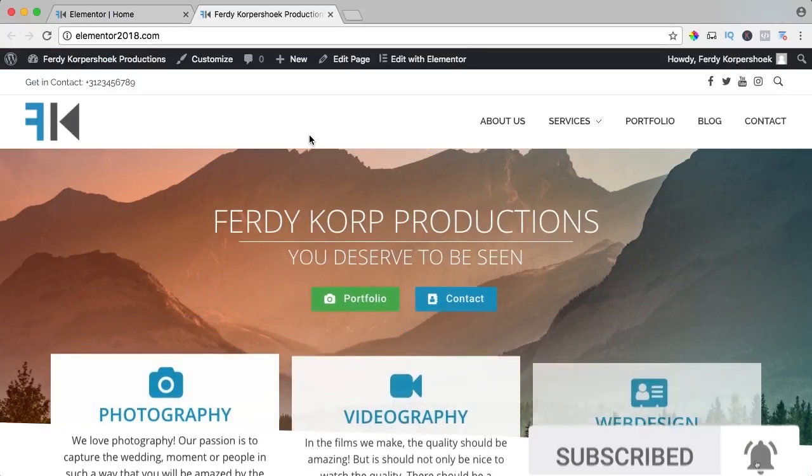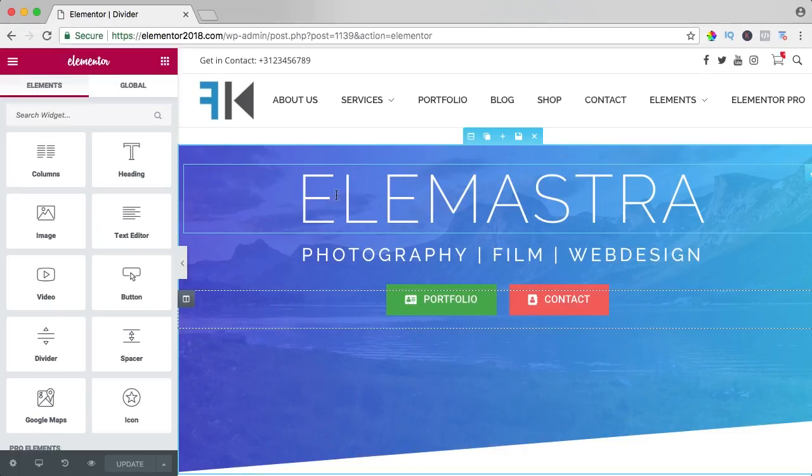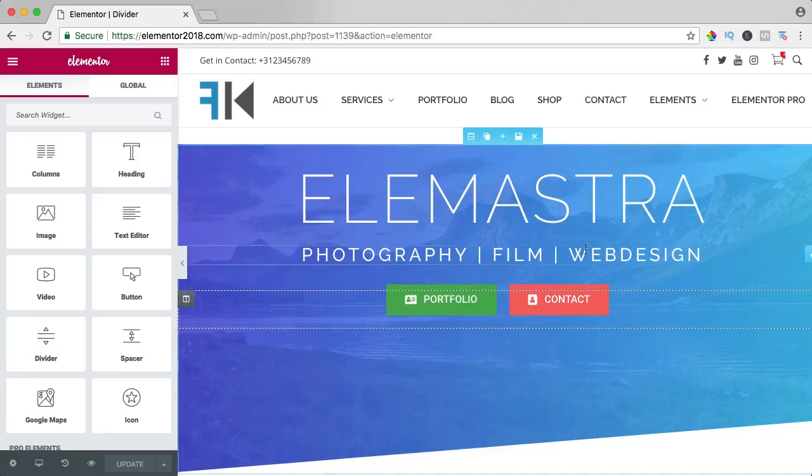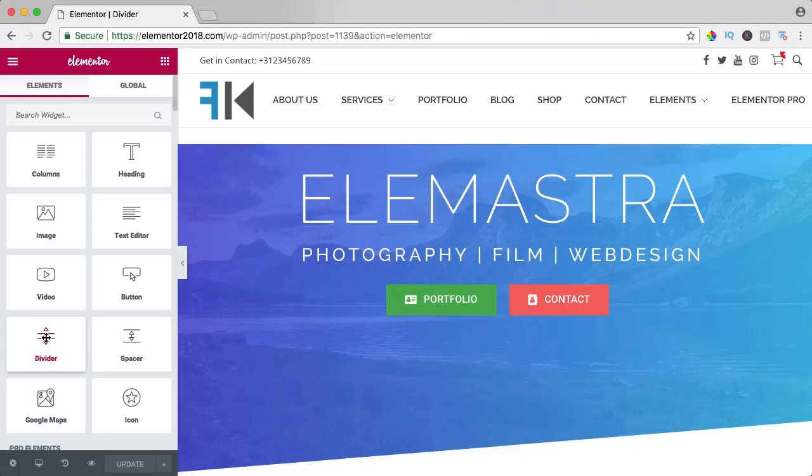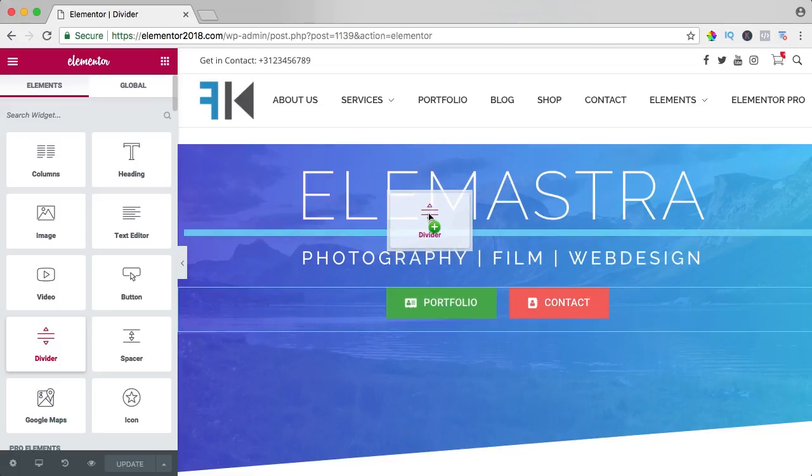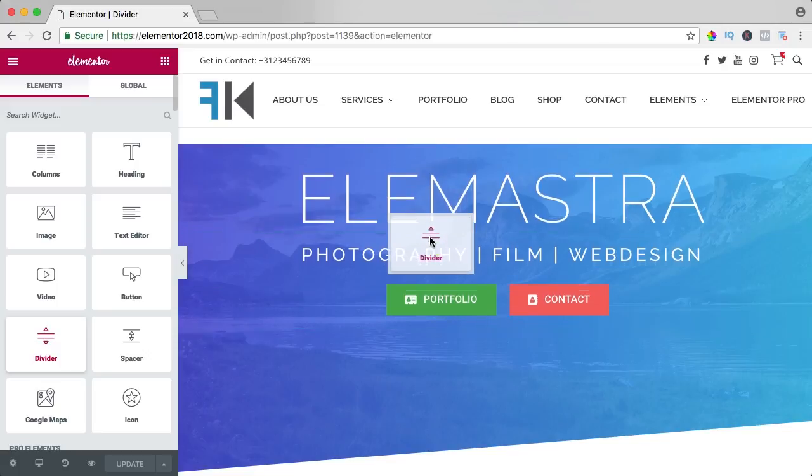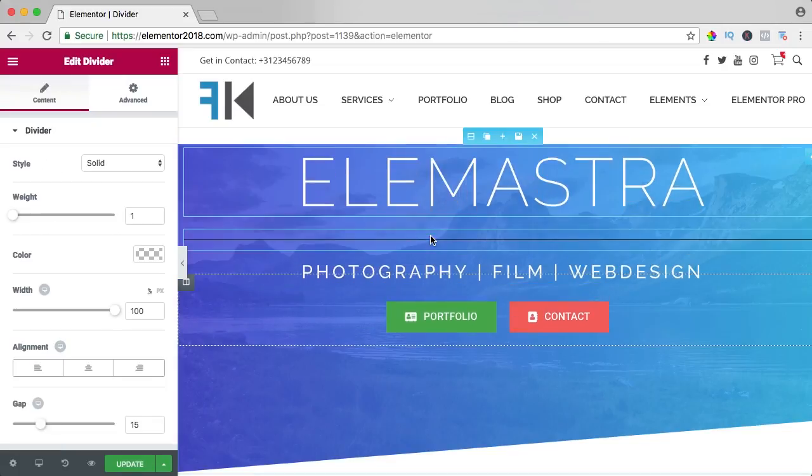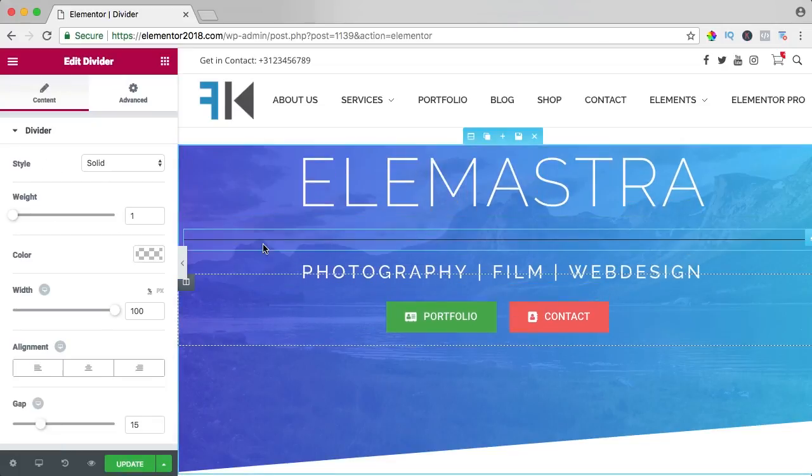Now let's get started. In this video we will take a look at the divider element and I built something else because you need other items to use the divider. So here's the divider, I drag it over here between the header and the text and I release it.